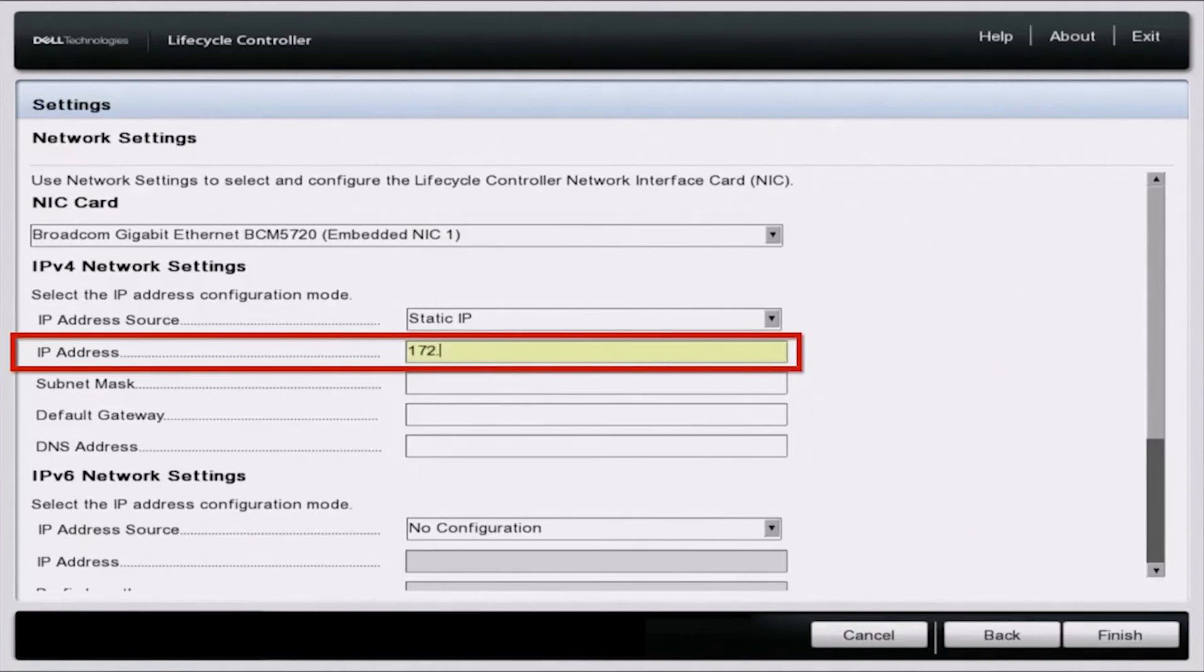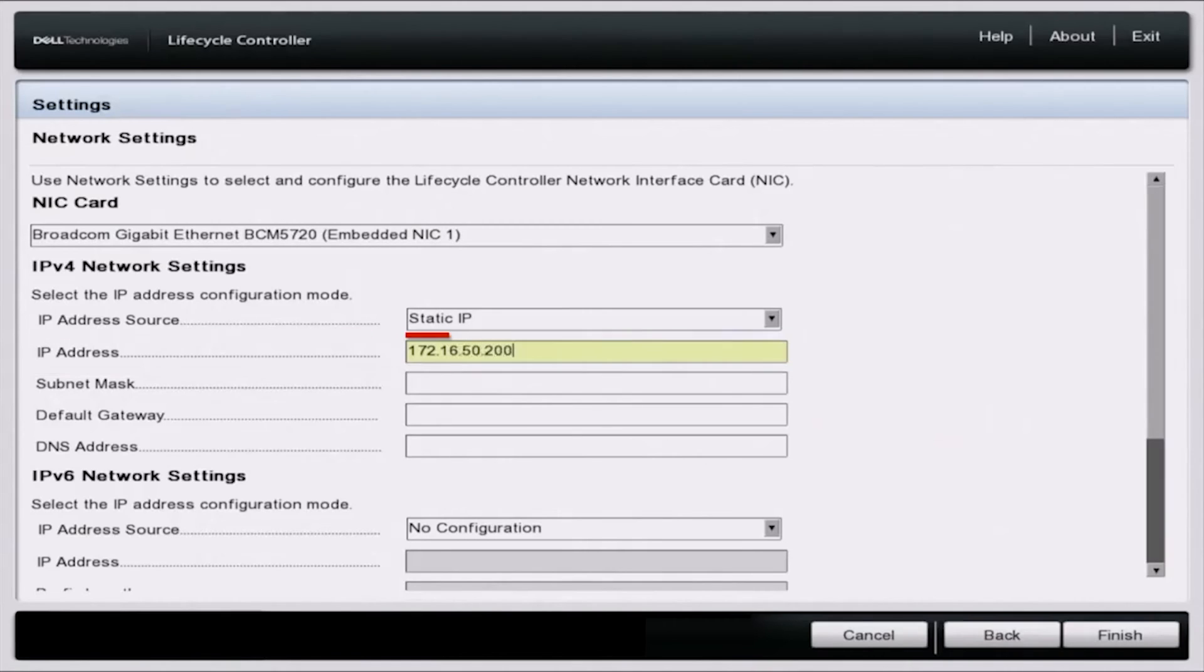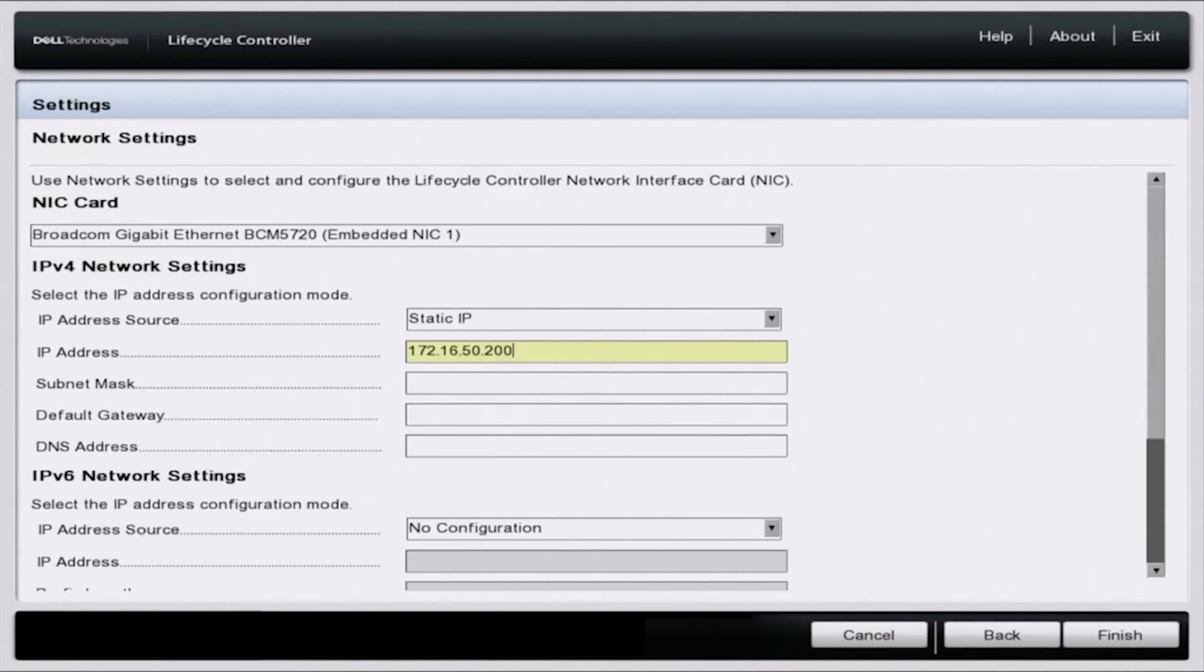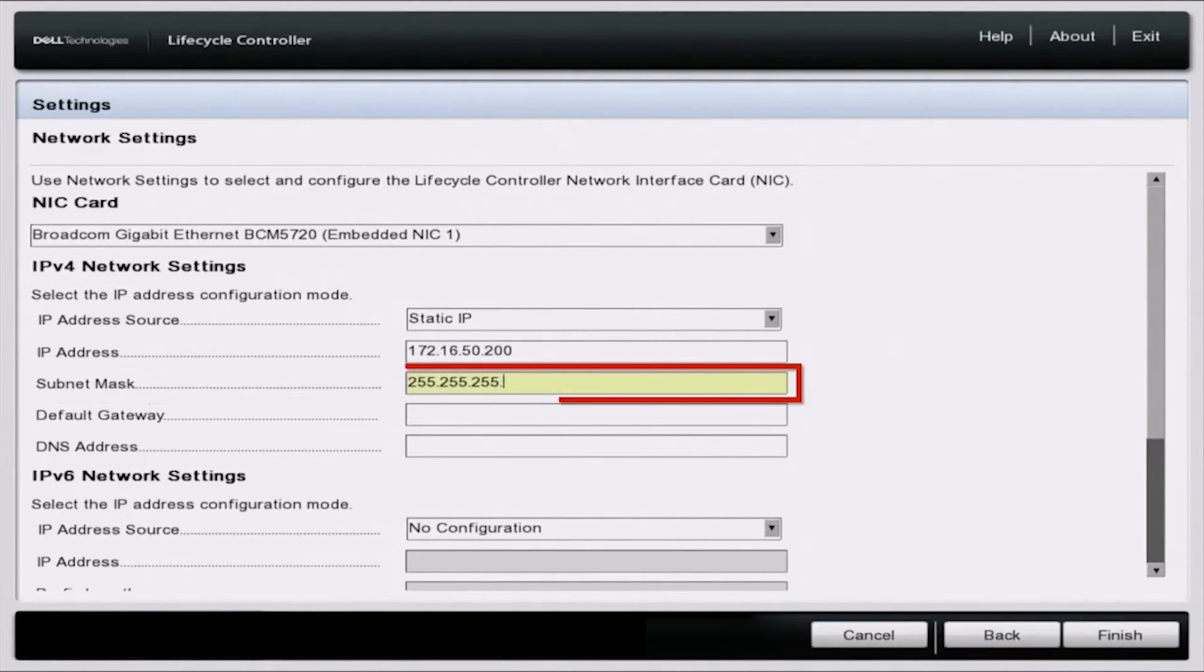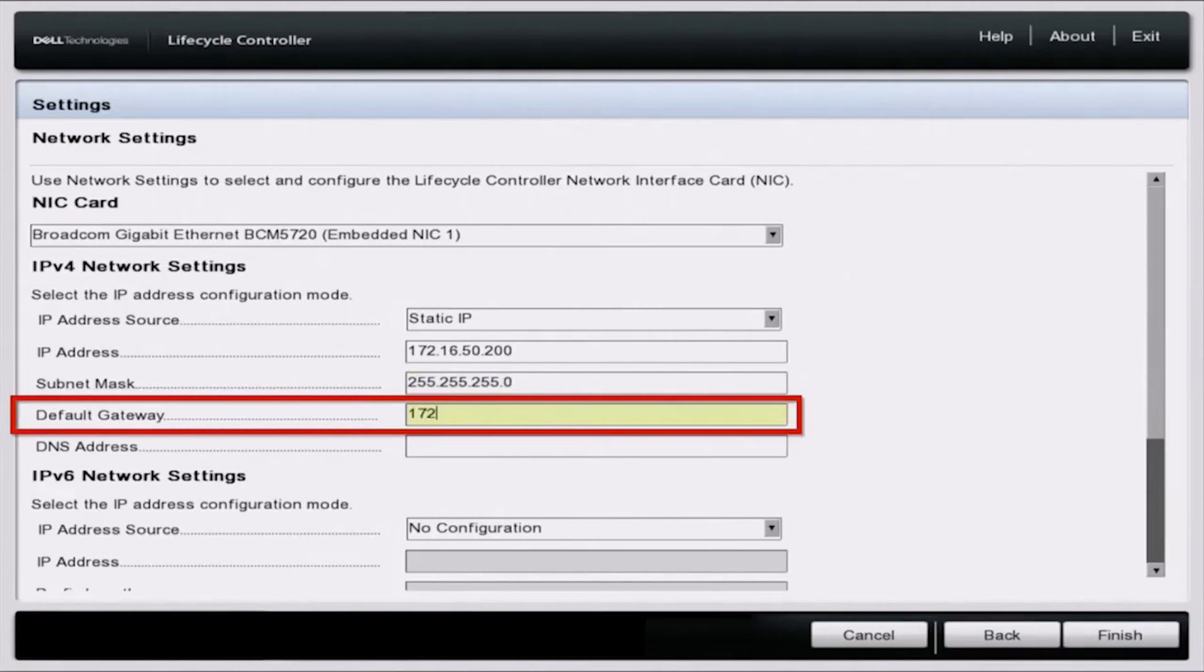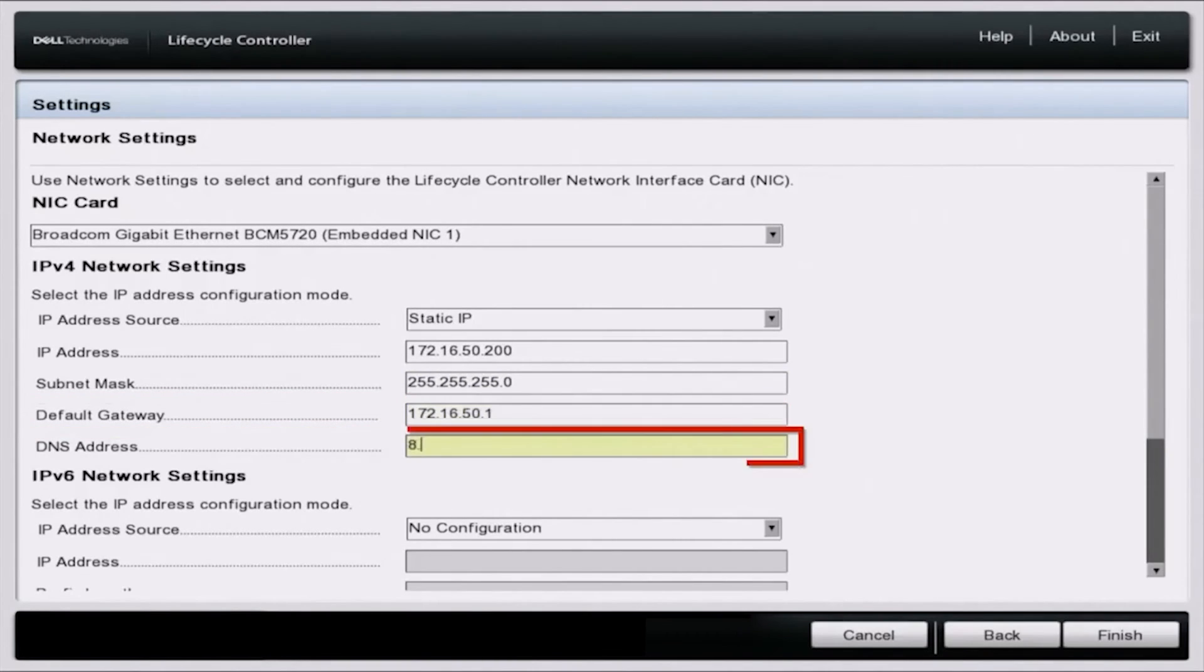The first thing for the IP address is that you want to make sure the first three octets of this server's IP address match the first three octets of your network, and that last octet is going to be the identifier for the device. The subnet mask is going to be the same subnet mask as what's in your network, and the default gateway is going to be the IP address of your router.